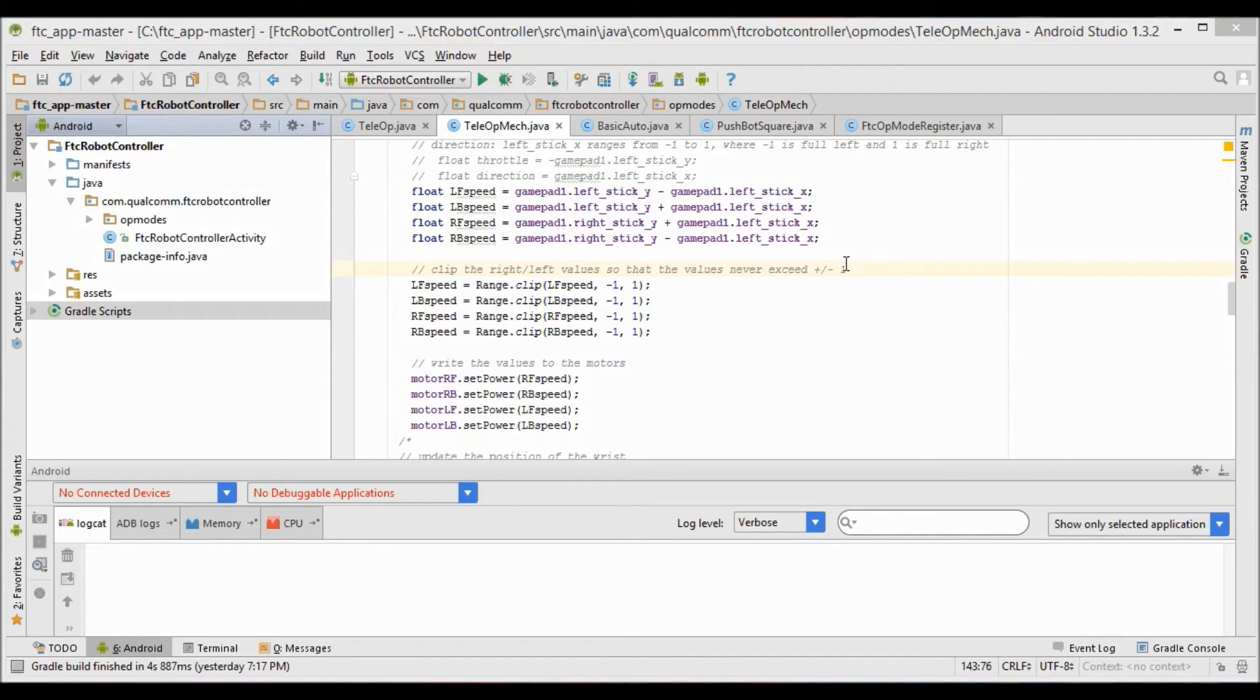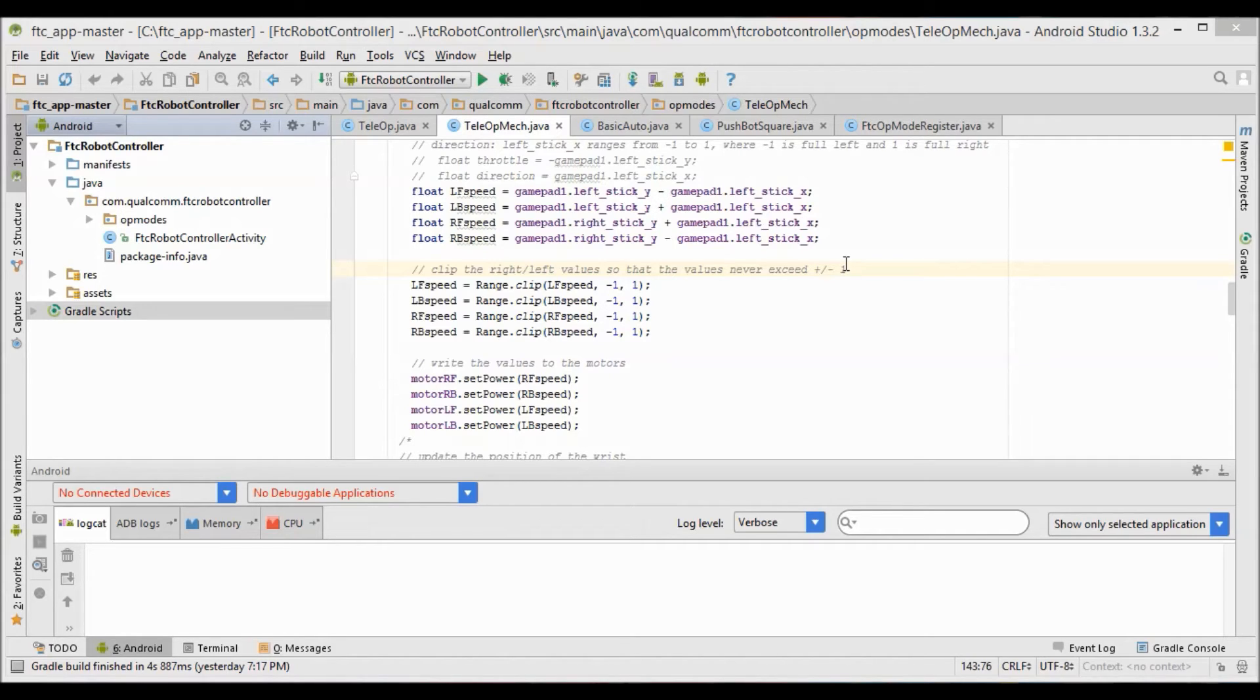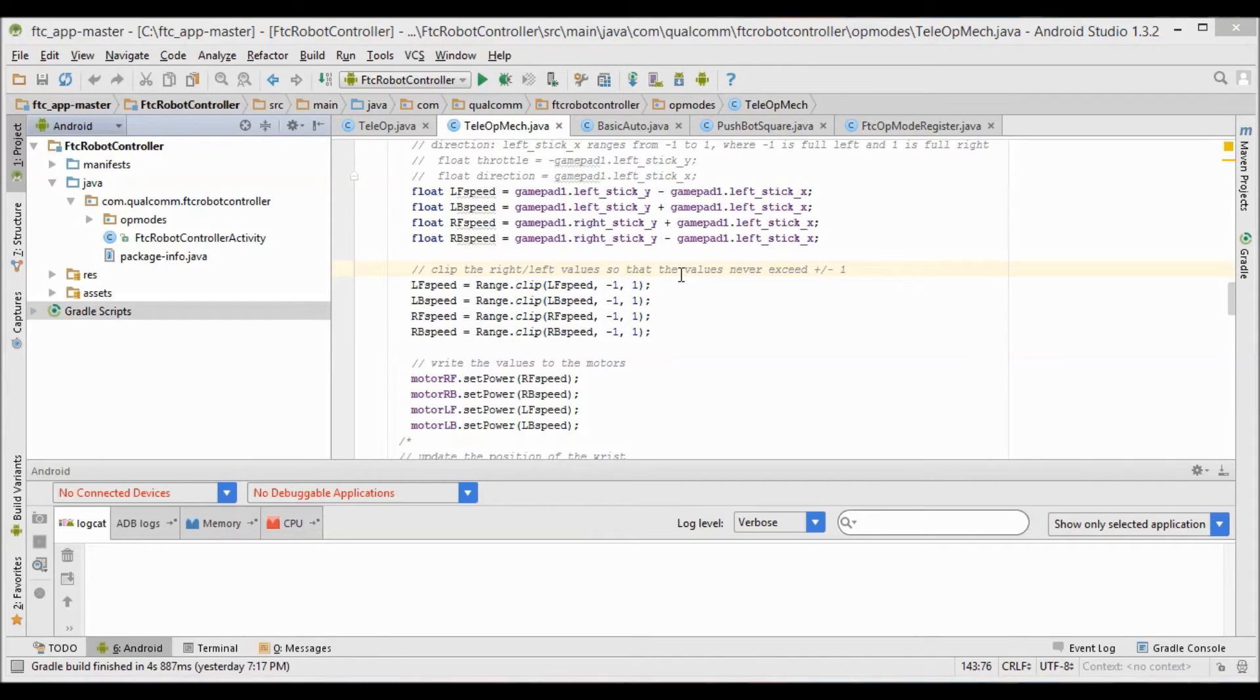As you know, in tank drive we start off by setting the left wheels as the left joystick y-axis and the right wheels as the right joystick y-axis. As you can see here, to add strafing we're going to manipulate the left joystick x-axis.